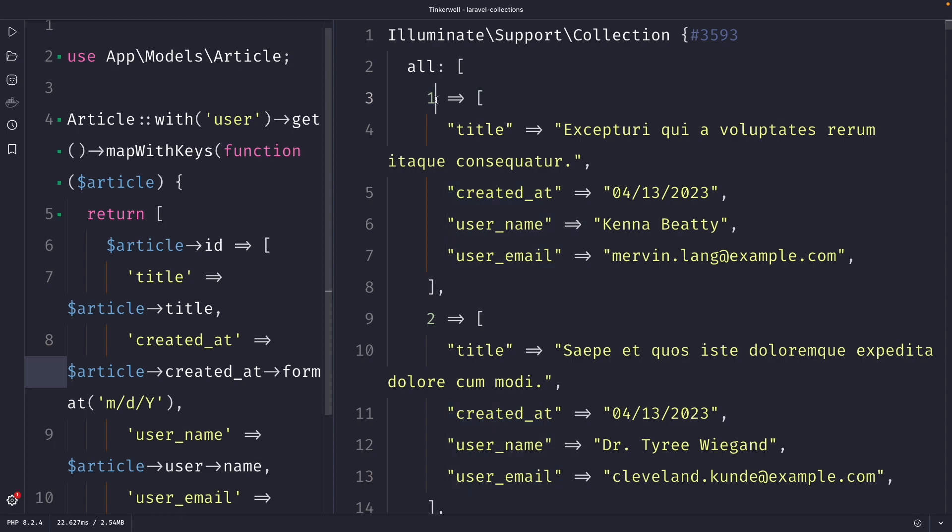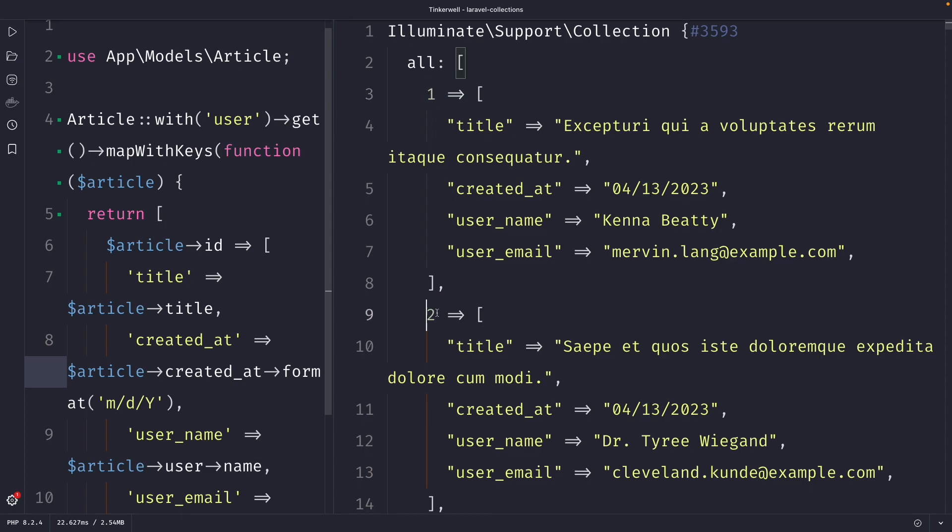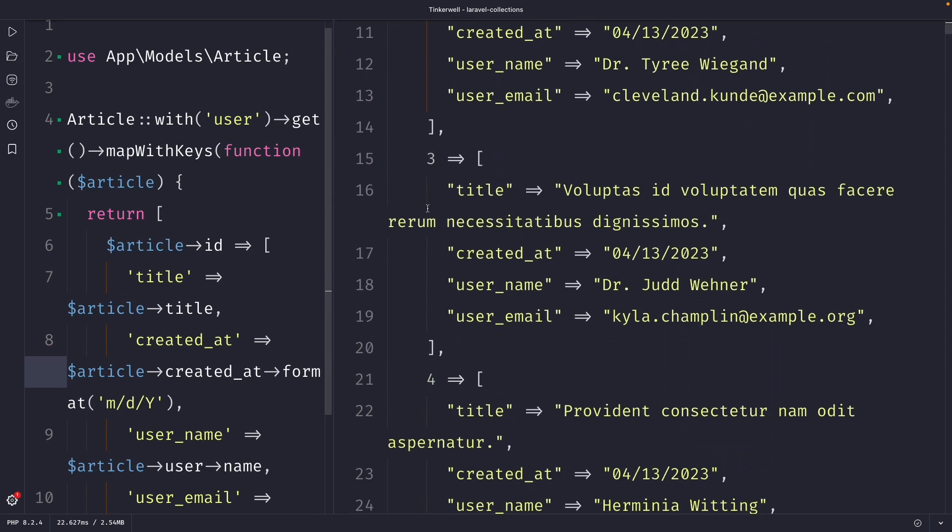And you'll see that the key of the associative array has been equal to the ID, so one, two, three, and so on.